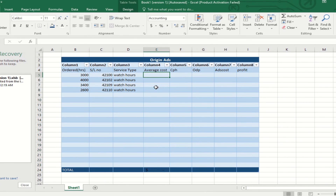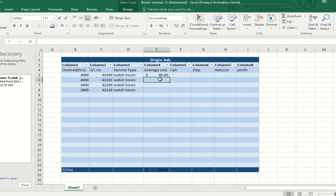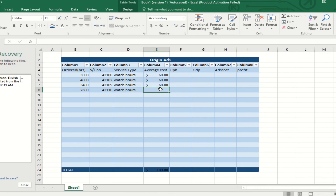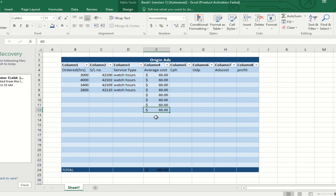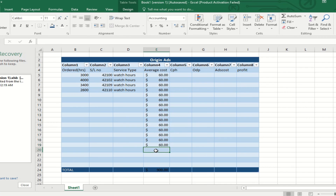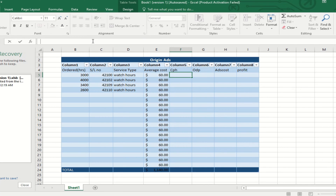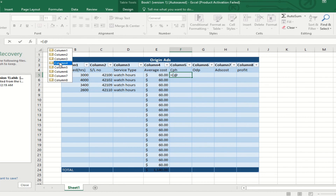Now I will count the subtotal of the average cost column. I have selected the column and this is the subtotal — 109 is the summation. Now I am selecting the currency. Here you can see $60 is the average costing for the 4000 hours.